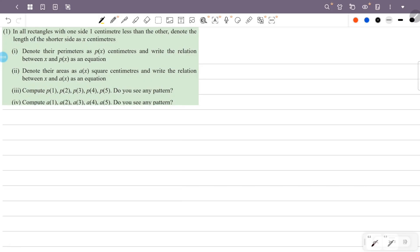In all rectangles with one side one centimetre less than the other, denote the length of the shorter side as x centimetres. First question: denote the perimeter as p of x centimetres and write the relation between x and p of x as an equation. This is the rectangle with one side x.